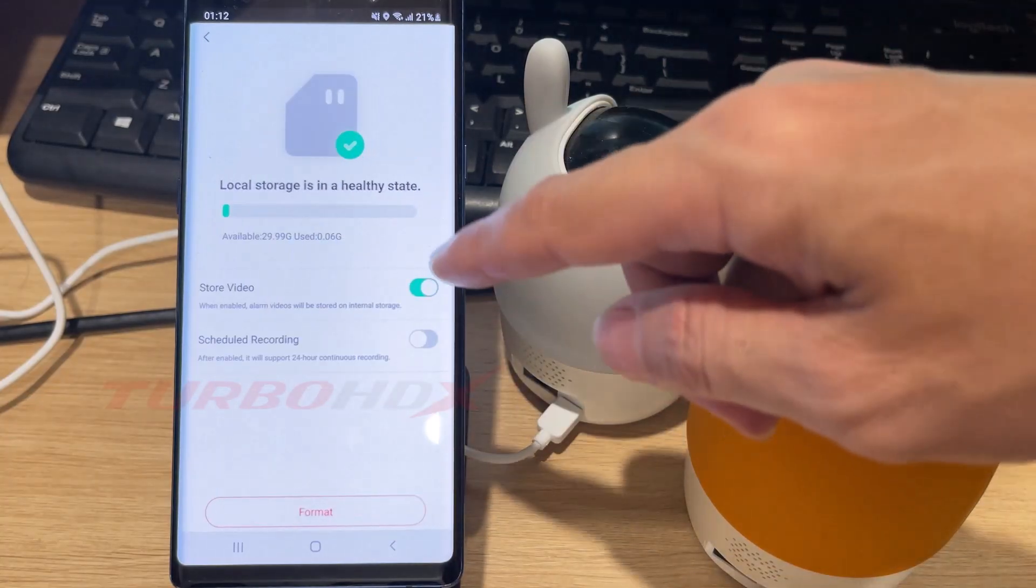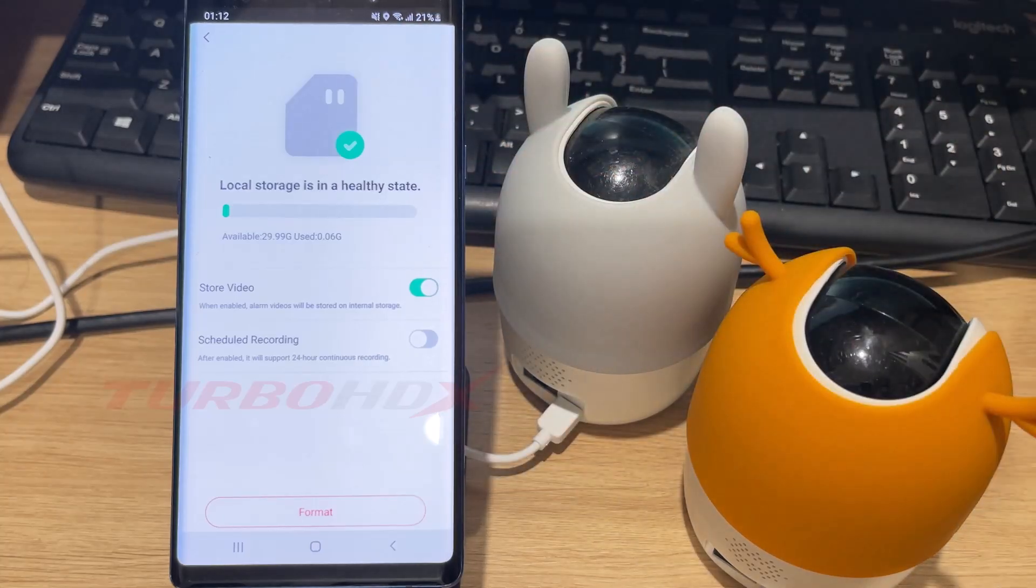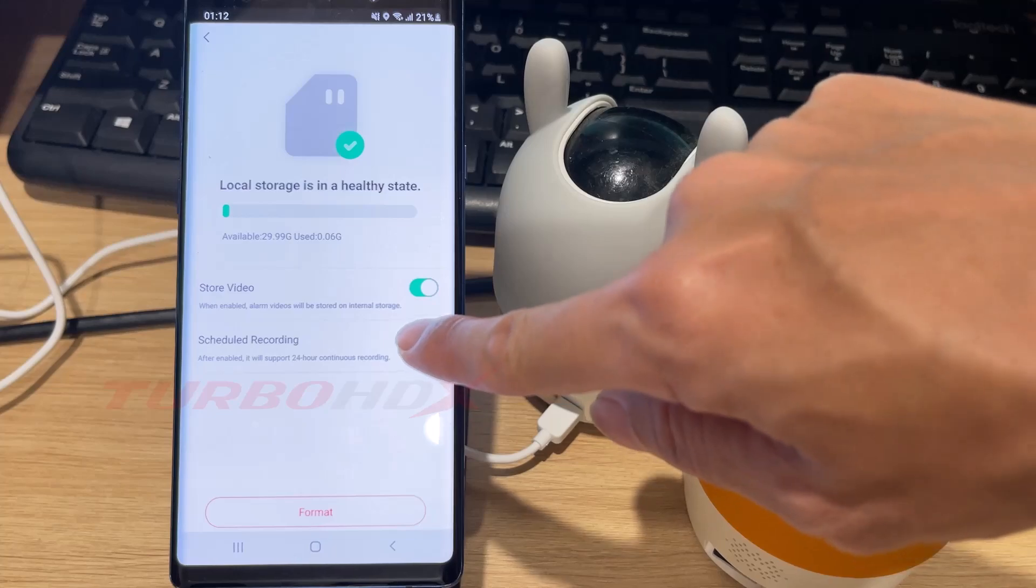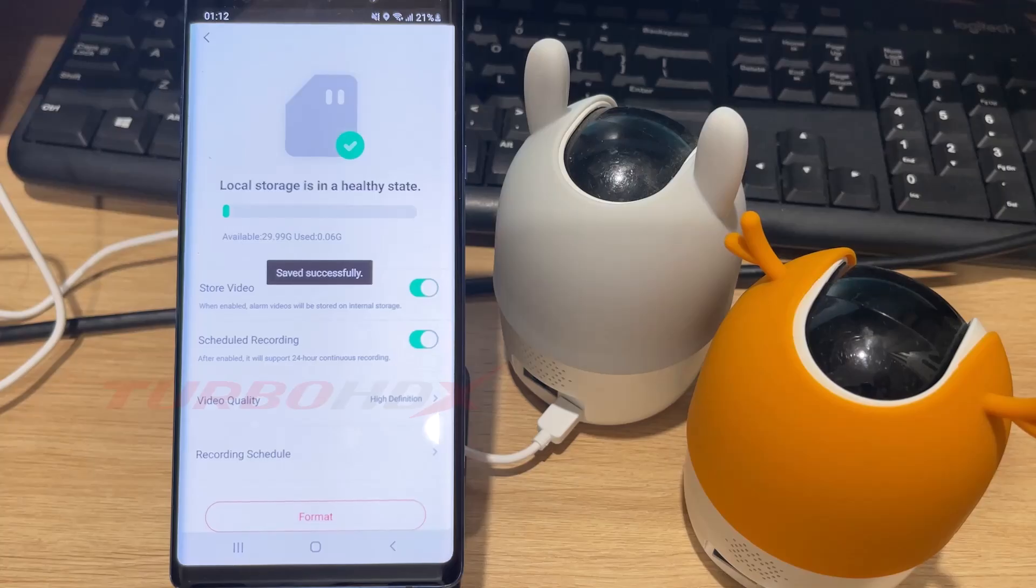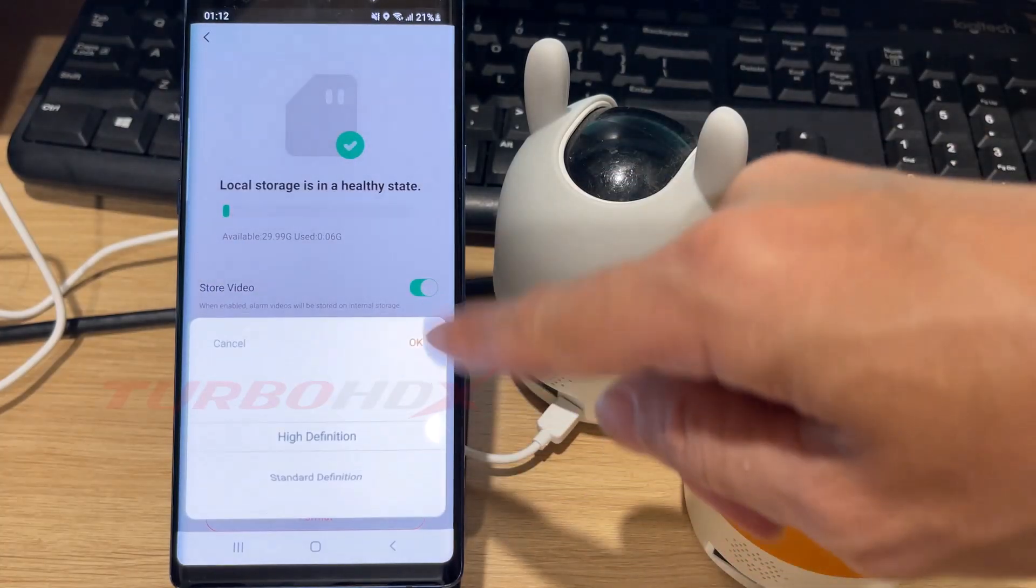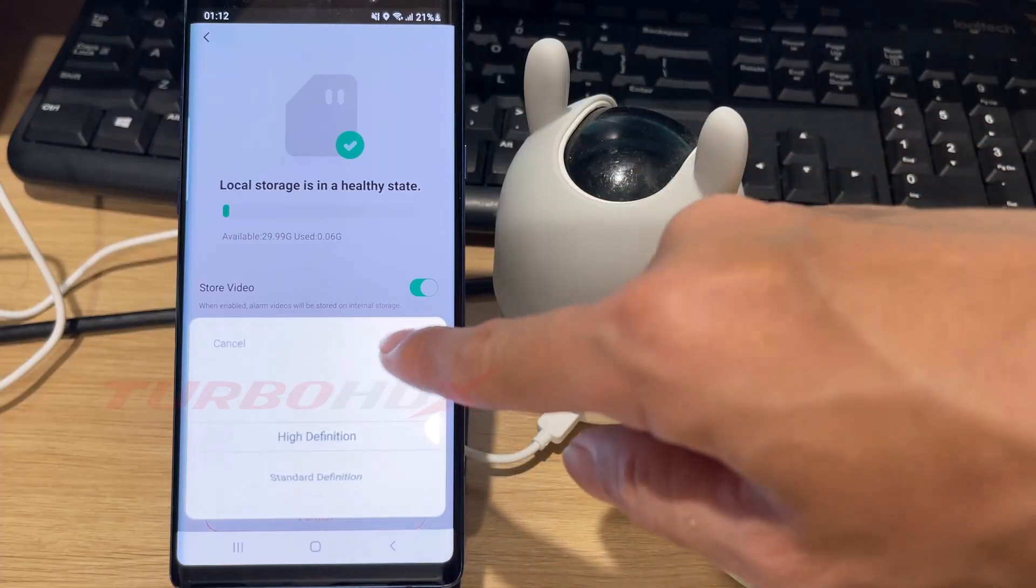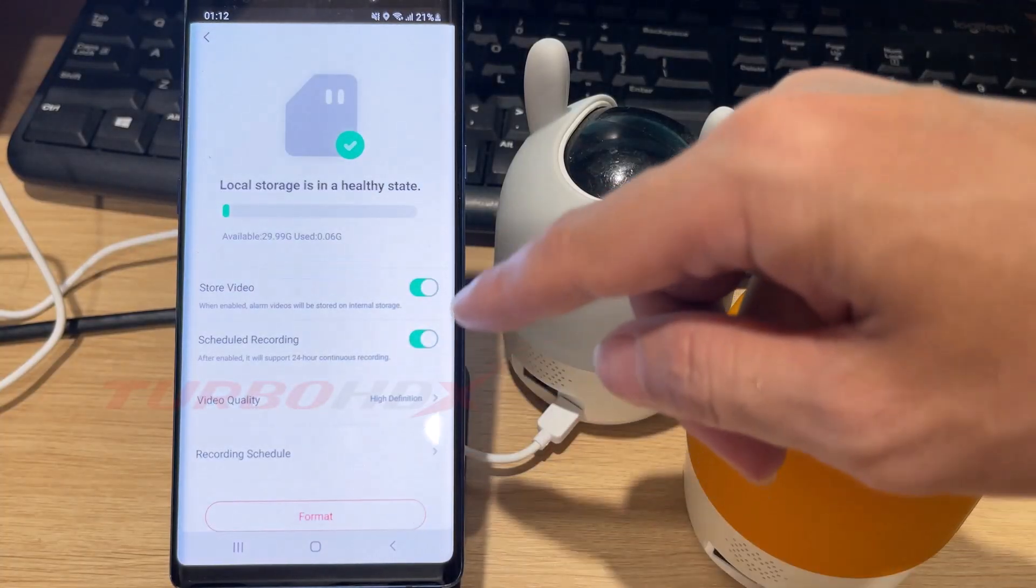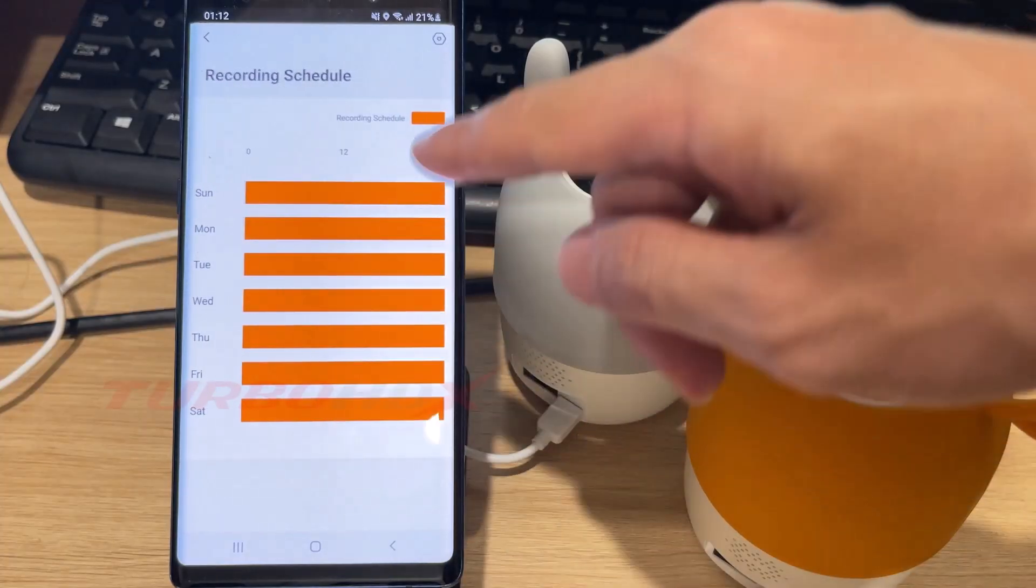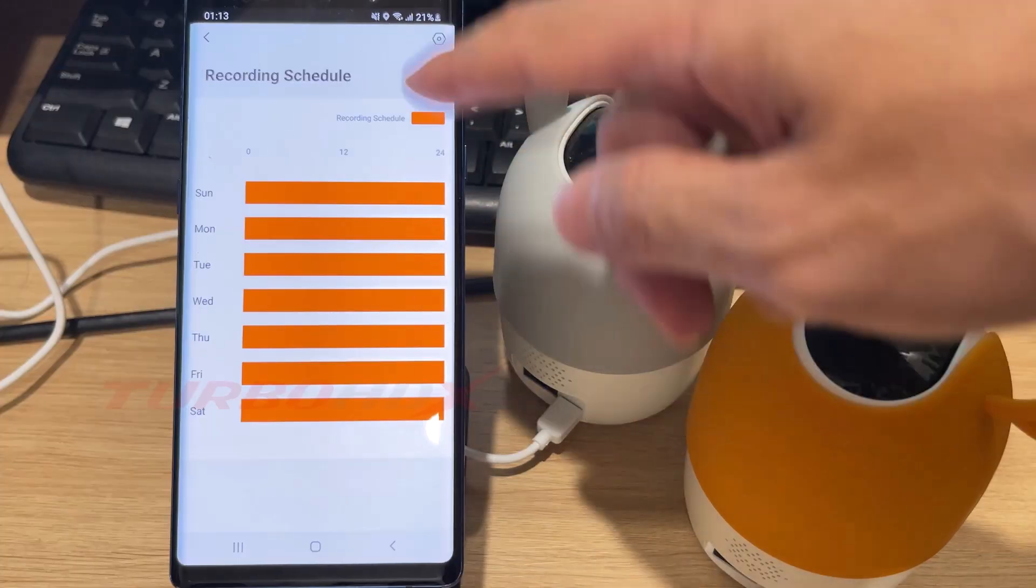By default, EMU cameras use event recording mode. If you want continuous recording, you must enable scheduled recording. Here you can choose to record in high definition by default, or alternatively select standard definition to save storage space, but playback quality will be lower. You can customize the recording schedule in the recording schedule section.